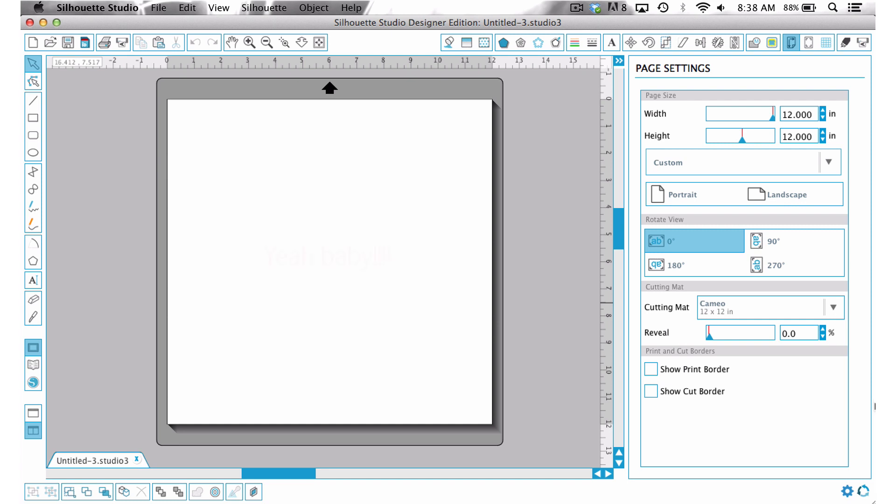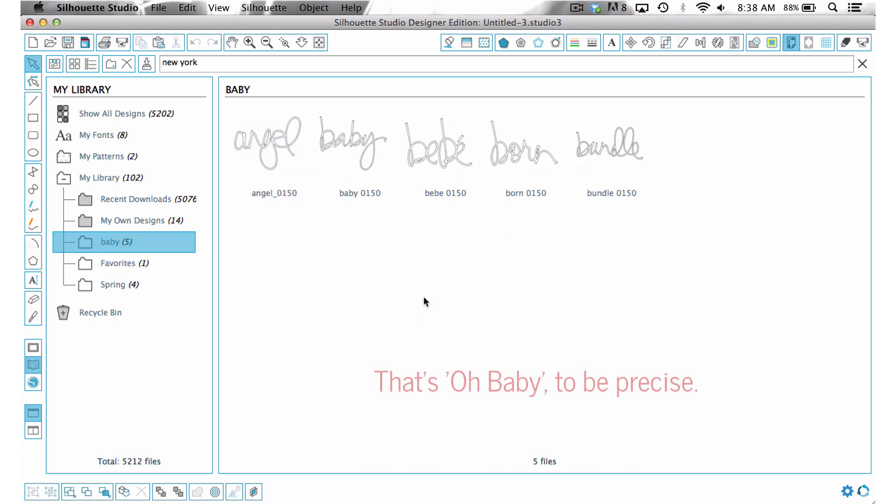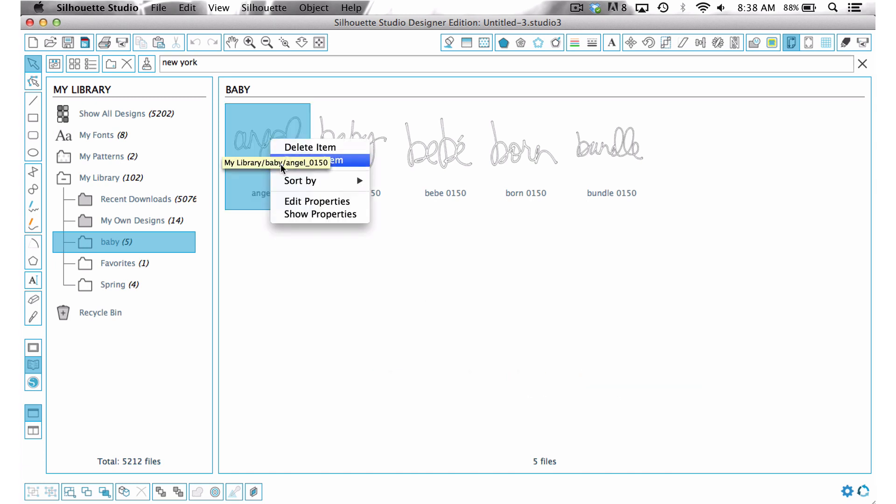And now we have that ability, and it's so exciting, and it's so easy to do. All you need to do is come to your library, and then say you have these words here. These are words that I have from the baby kit. All you have to do is click on the word, right-click, and then do Edit Properties.